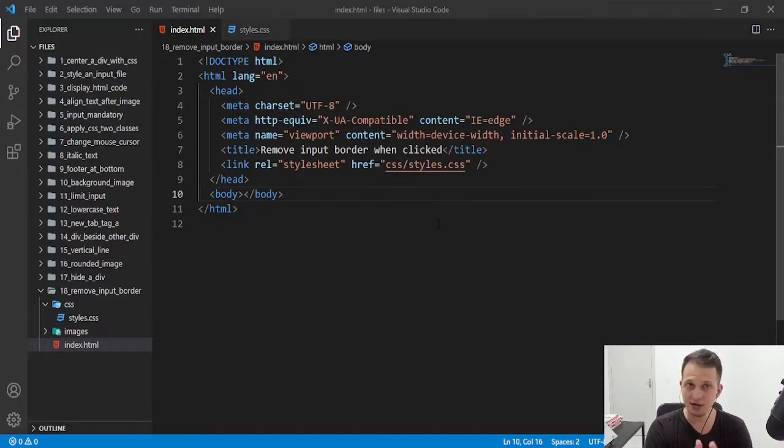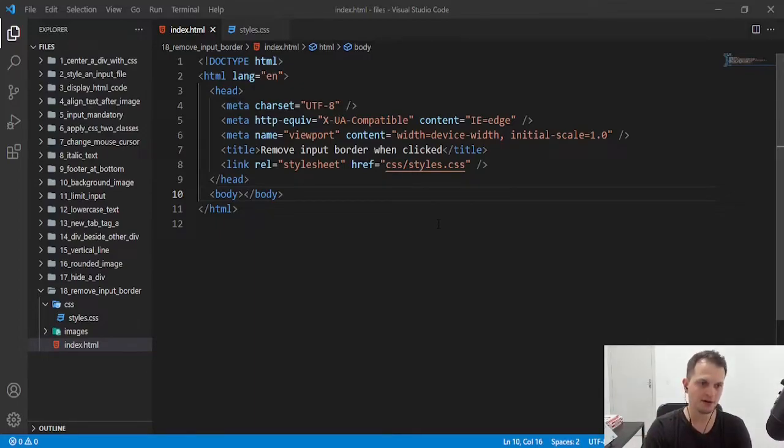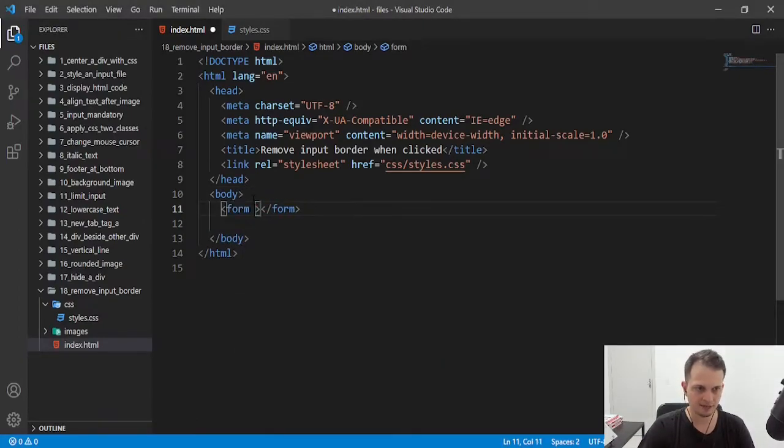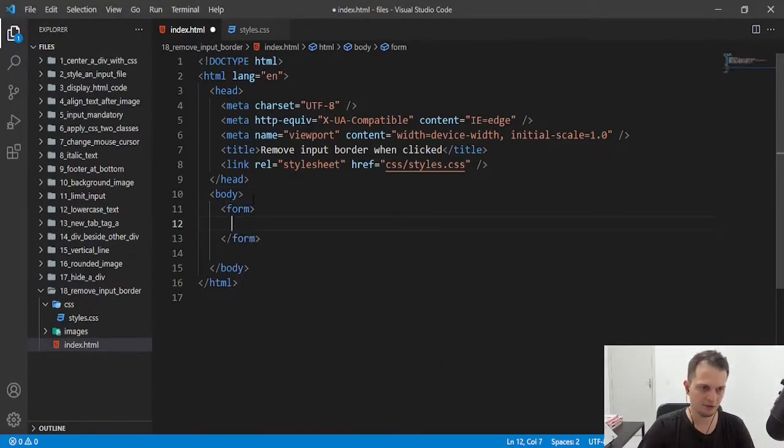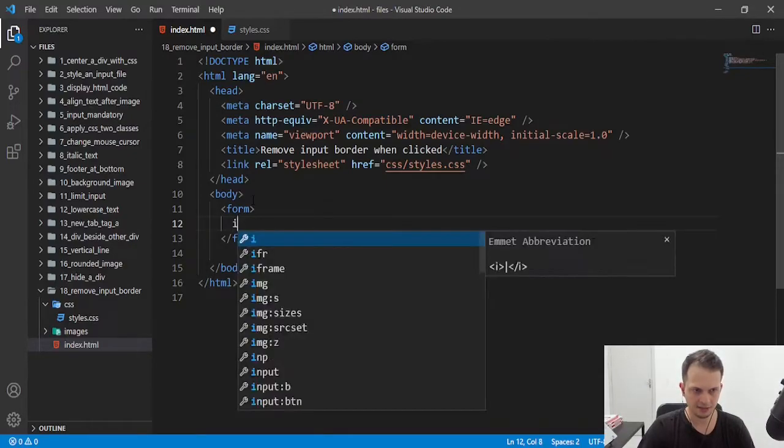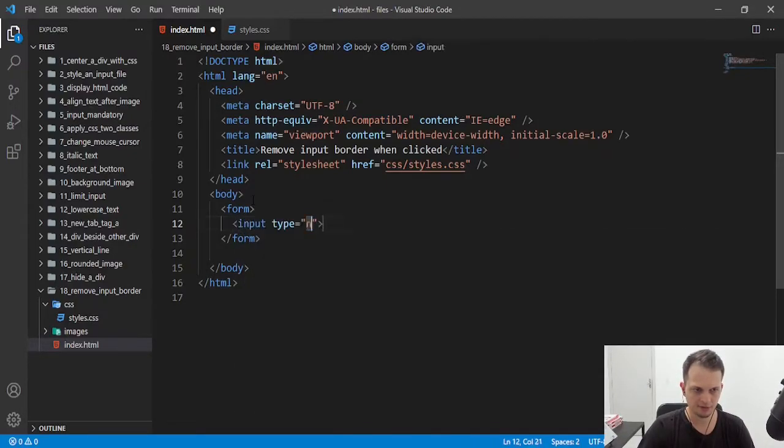And in this video I will show you how to remove that border. So first we need a form. I'll create here a simple form with an input of name. I'll put a placeholder,